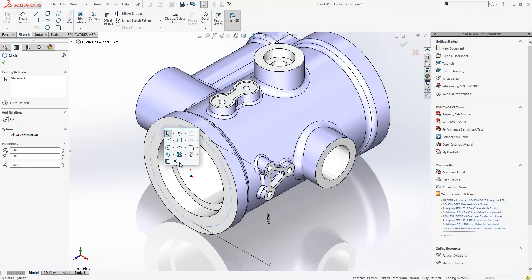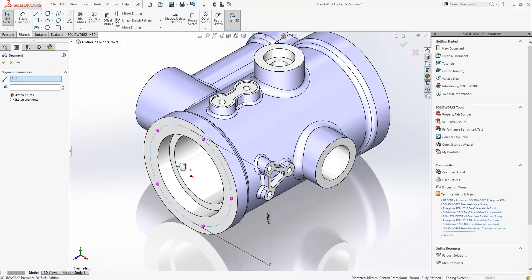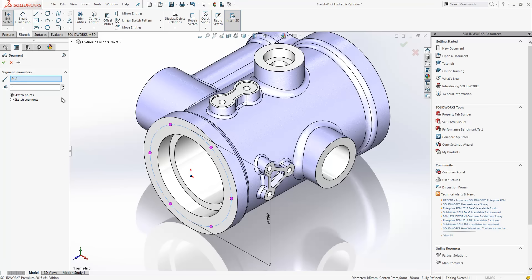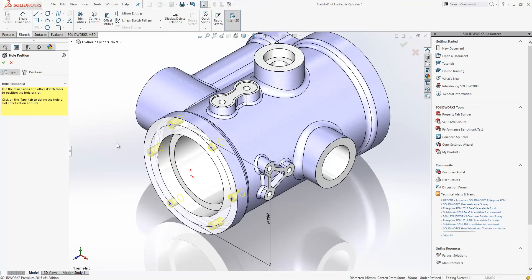So, we'll launch the segment tool and what that will allow us to do is either split the circle into equal length arcs or we can equal space sketch points along that arc. Now, we can choose how many sketch points we want here and then just press OK to place those down.